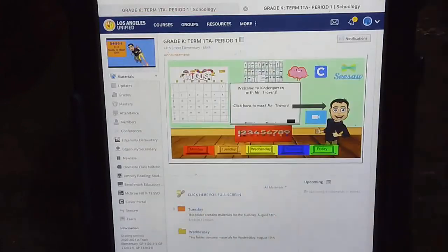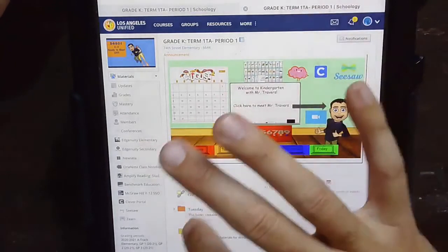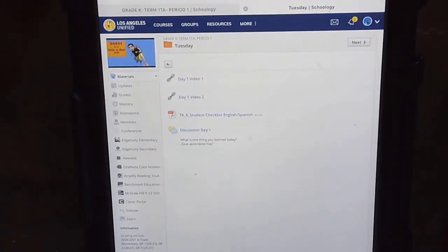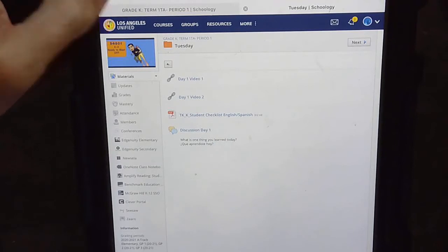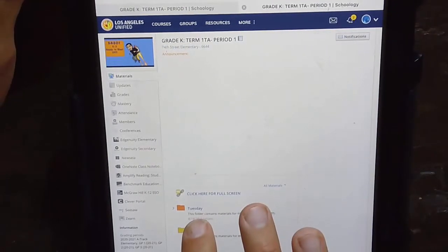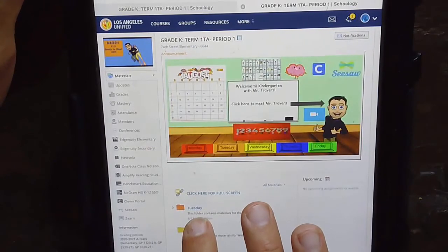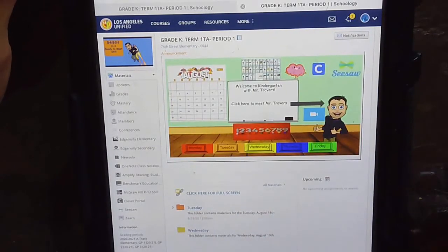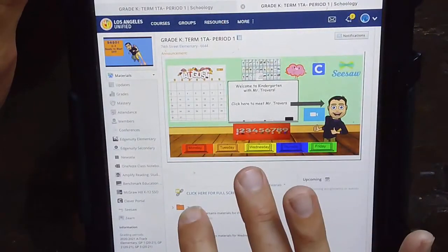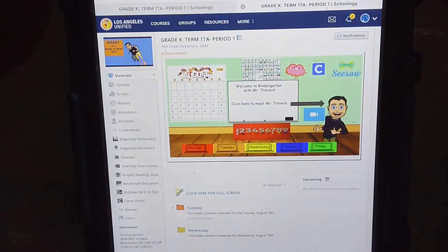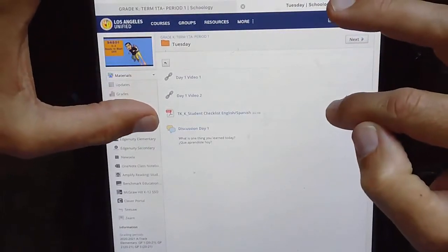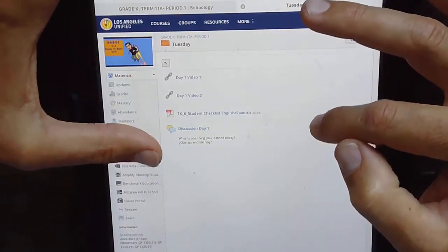If you click on this folder down here at the bottom that says Tuesday, basically this button is supposed to take you to this folder. You can click right here down on the folder and find your videos that you'll watch, and then a checklist and a daily discussion.